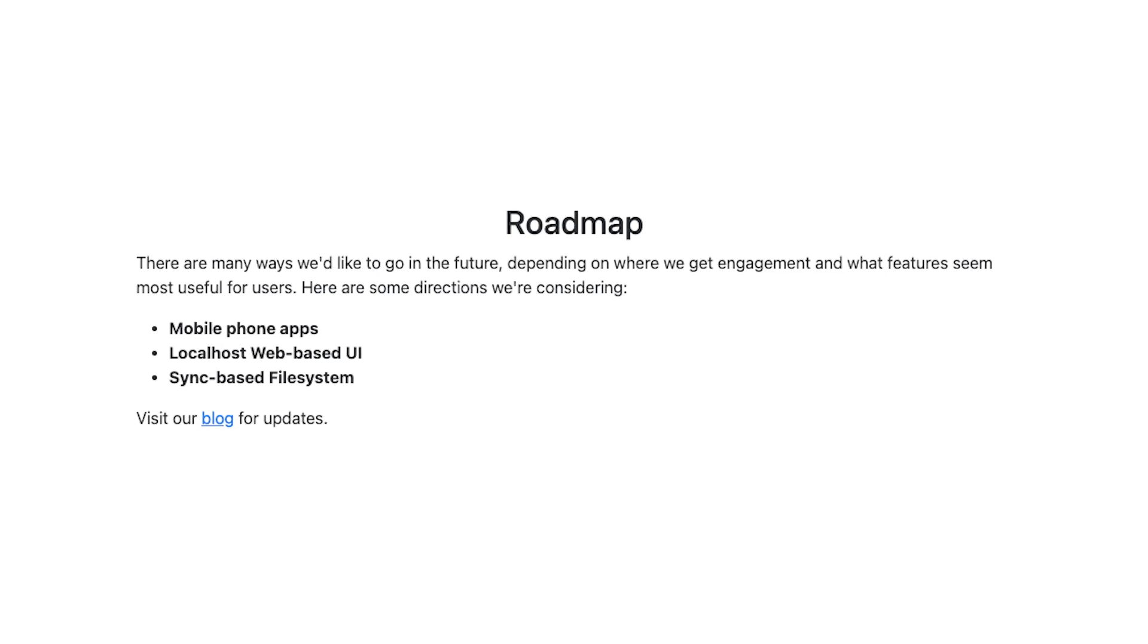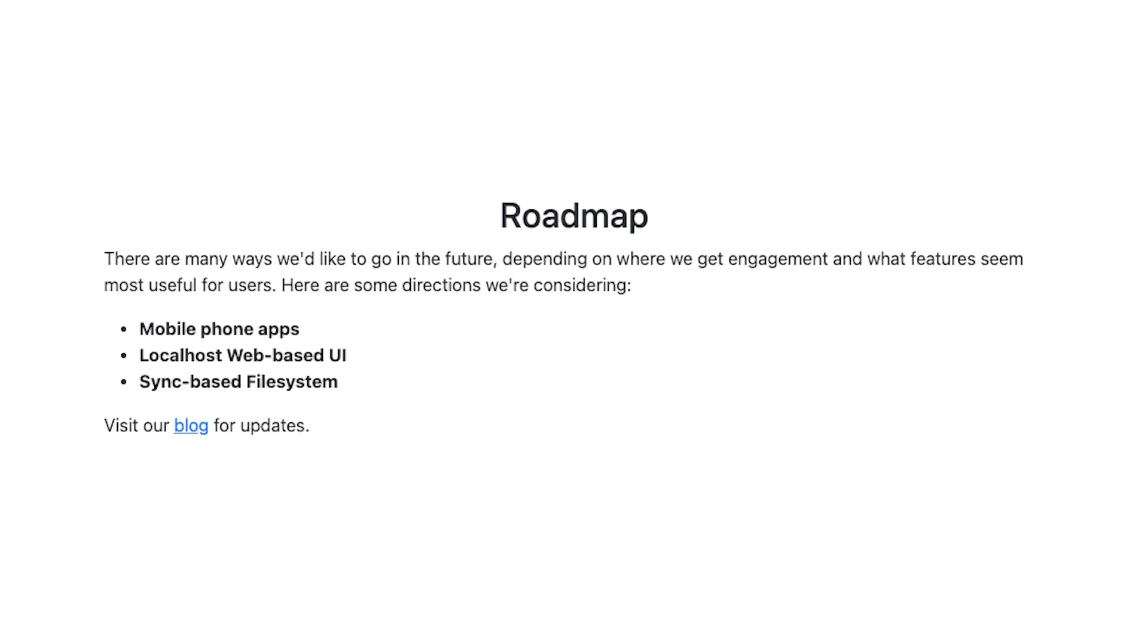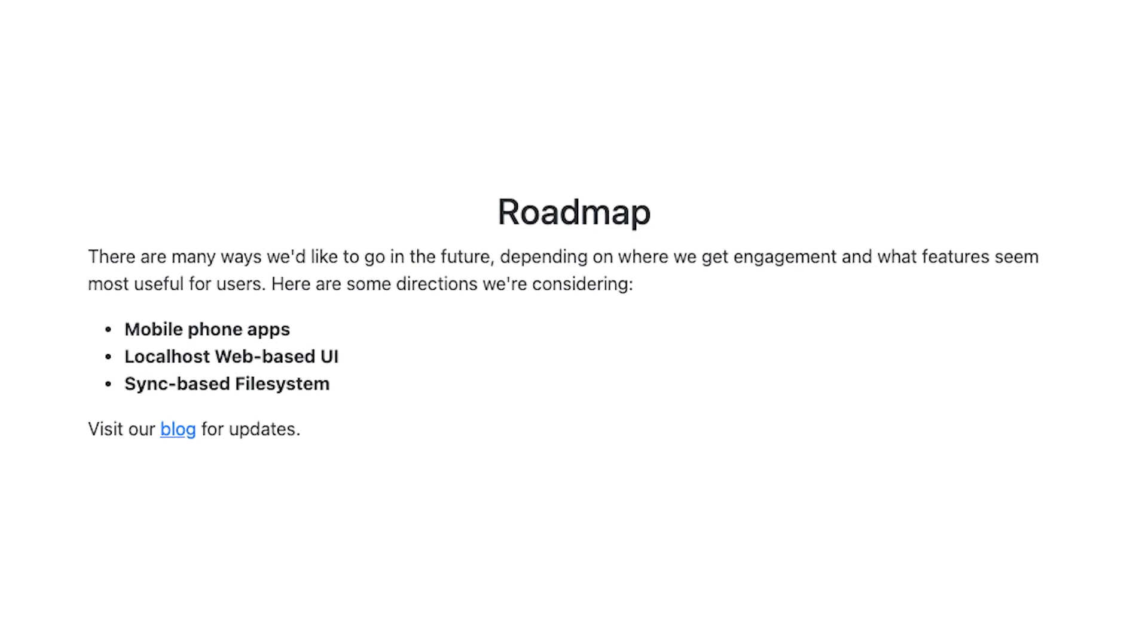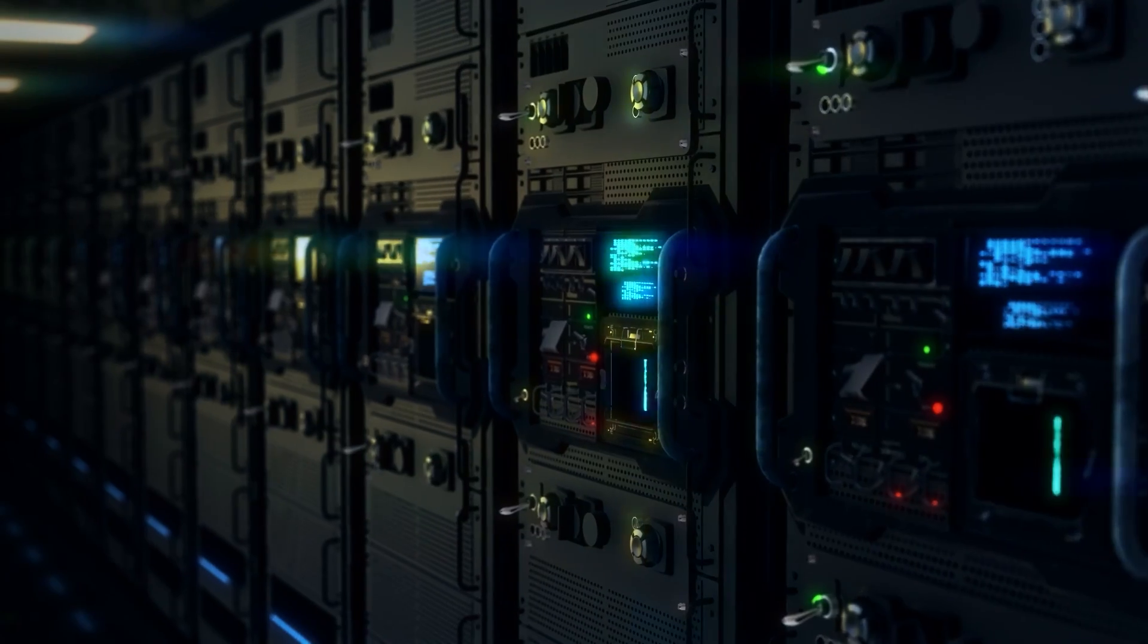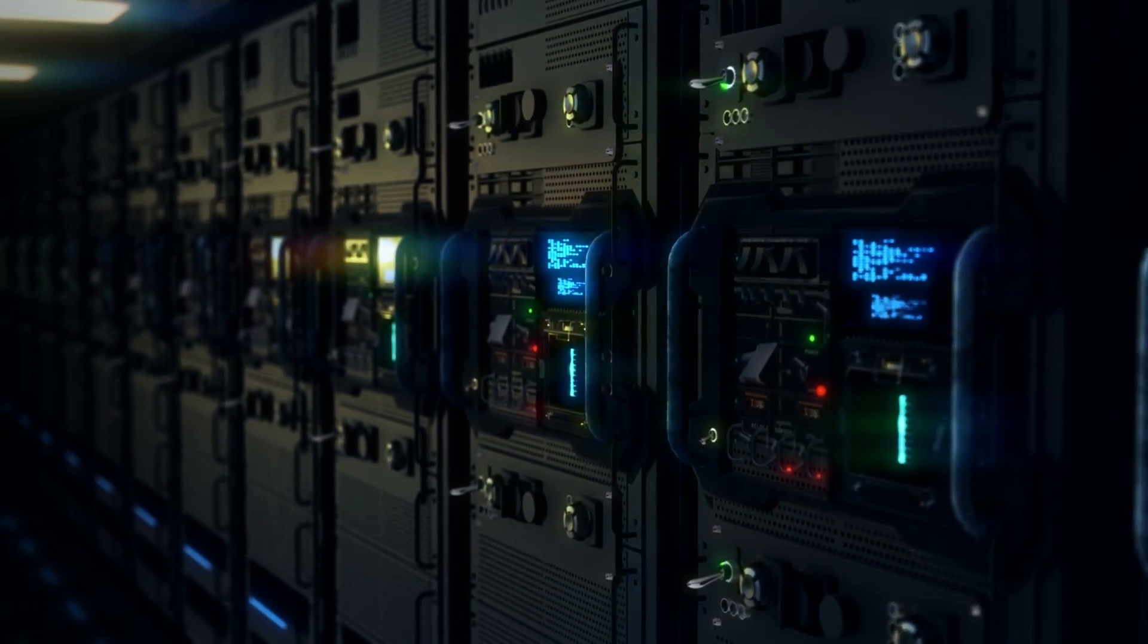FOX is still in beta, but they're already planning to expand their features to mobile apps, sync-based file systems, and encrypted chats. And since it's federated, we might see entire communities running their own FOX servers in the near future. If you value privacy or security, or you just want the self-hosted alternative to Keybase, FOX is absolutely worth trying out.